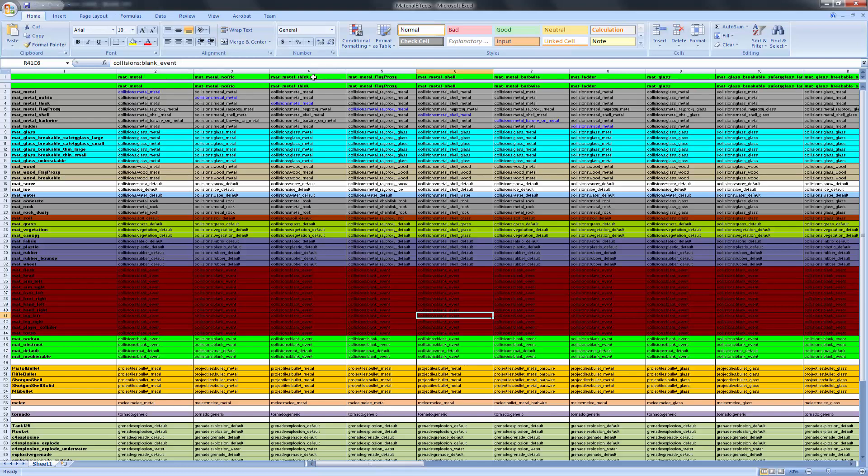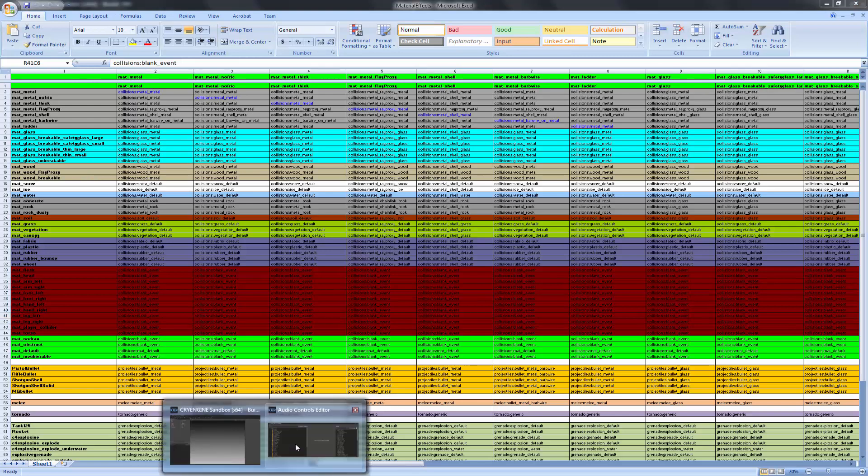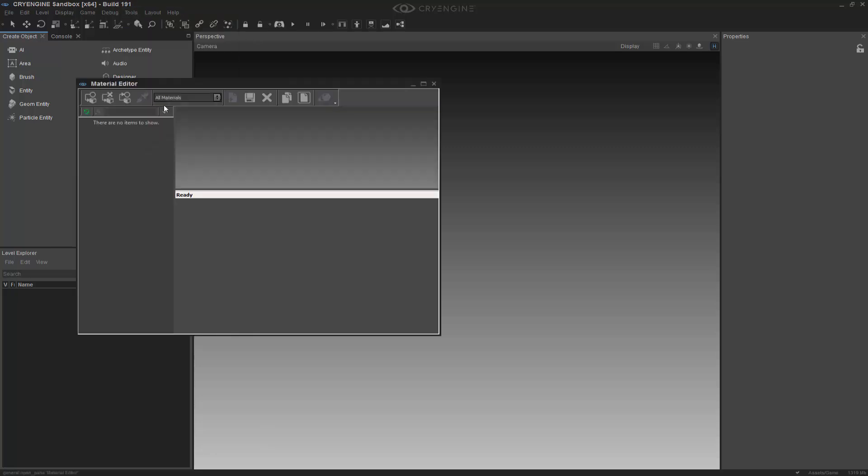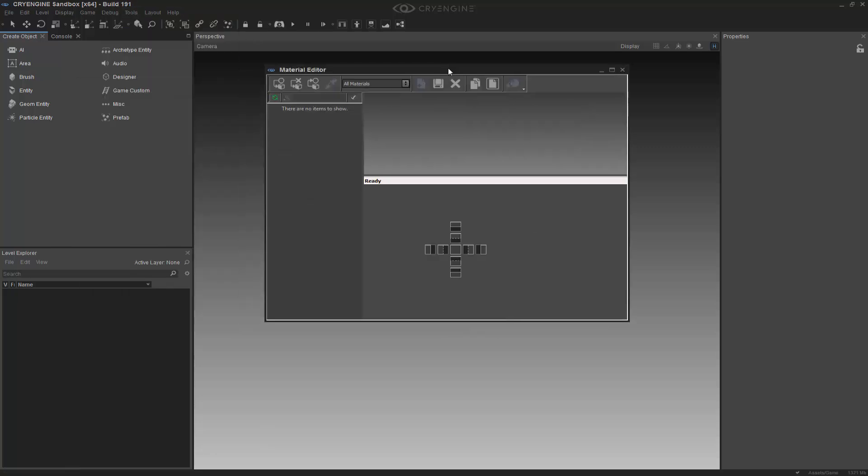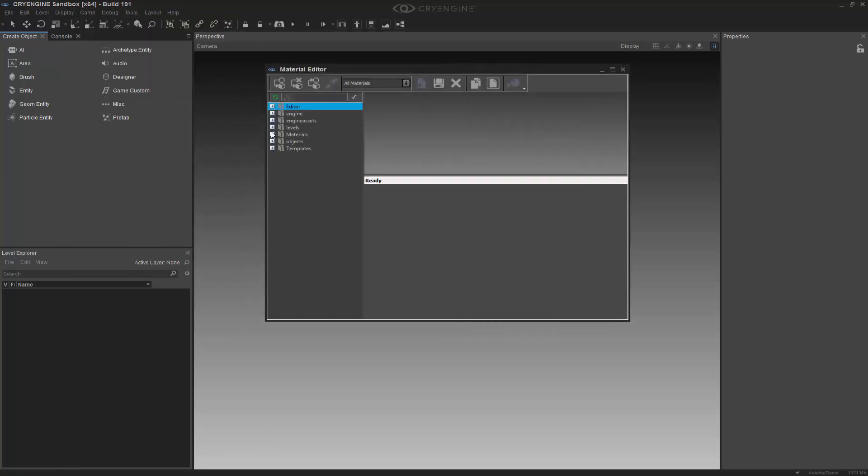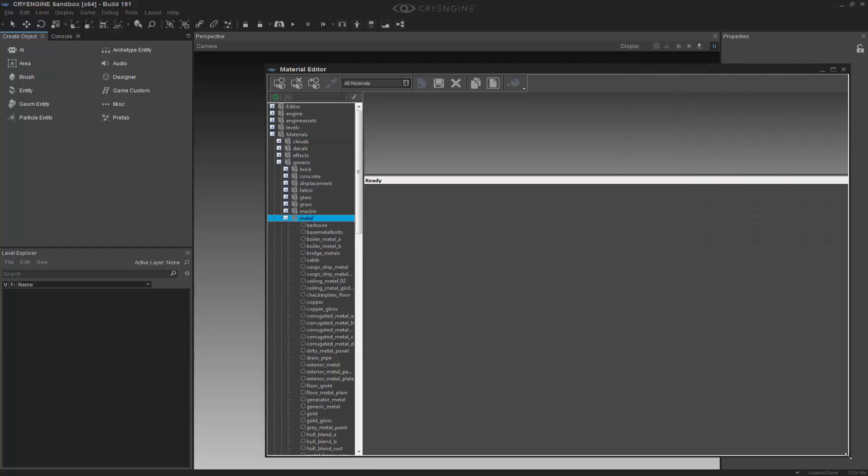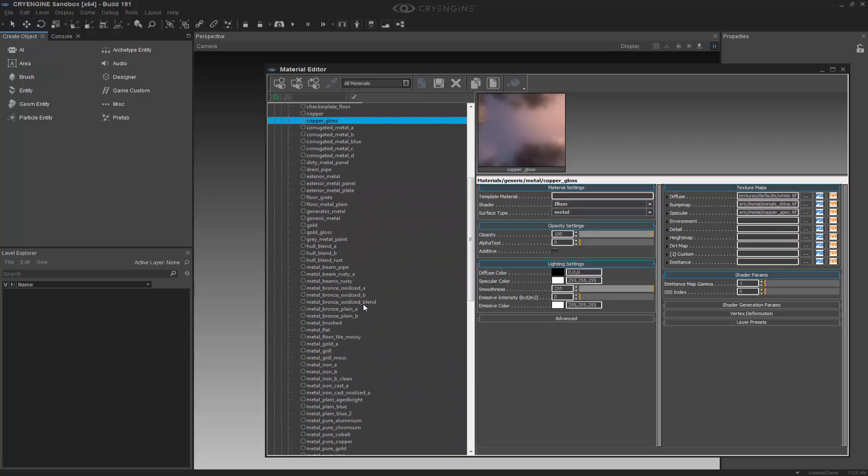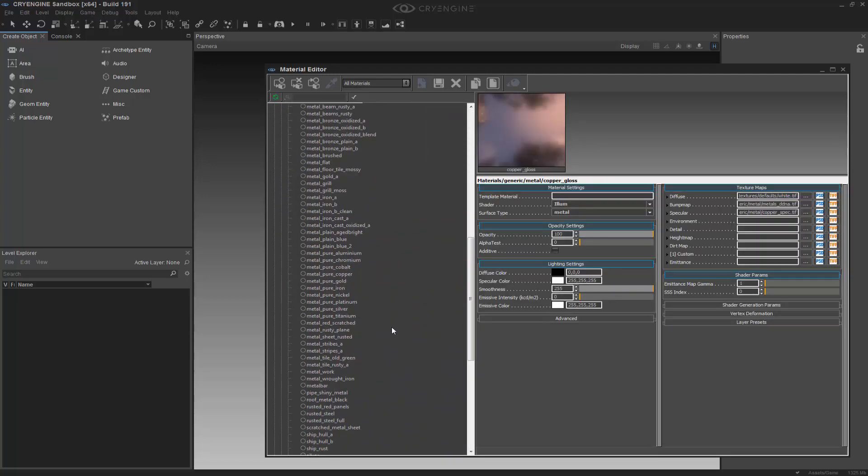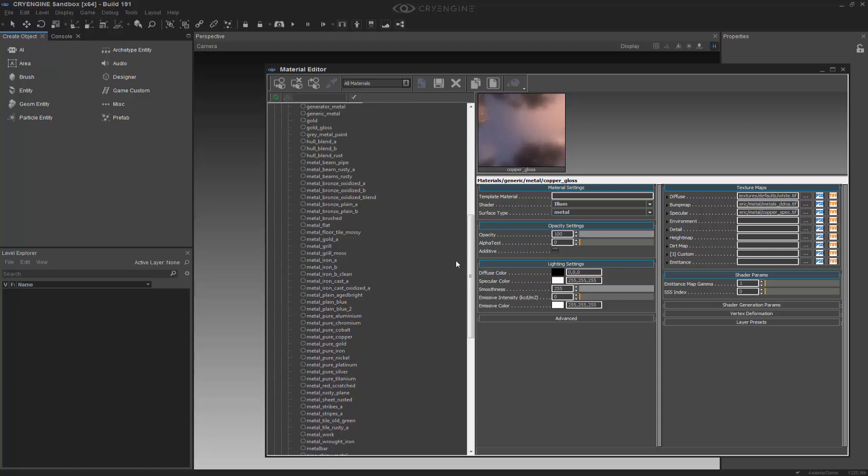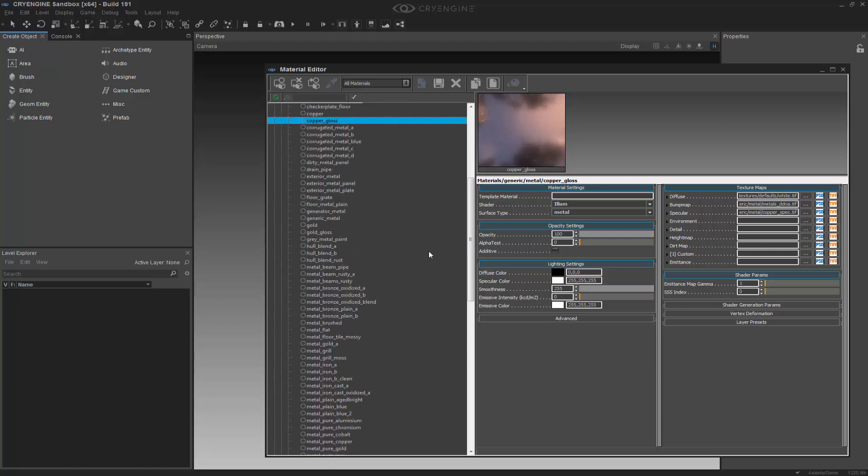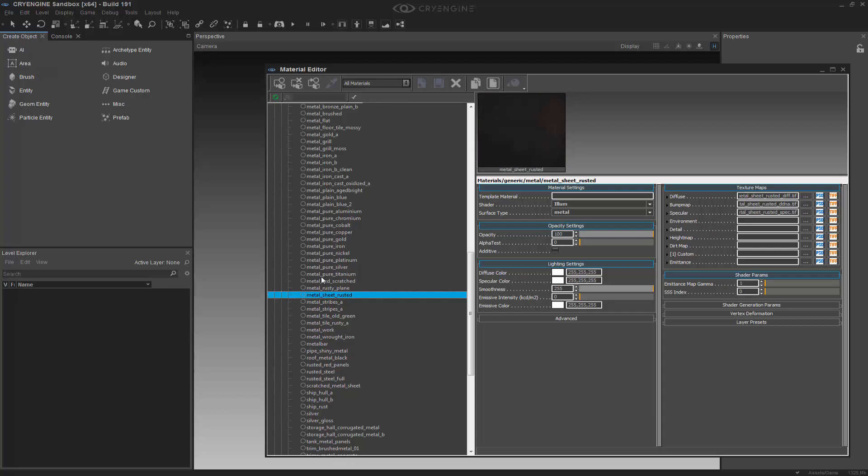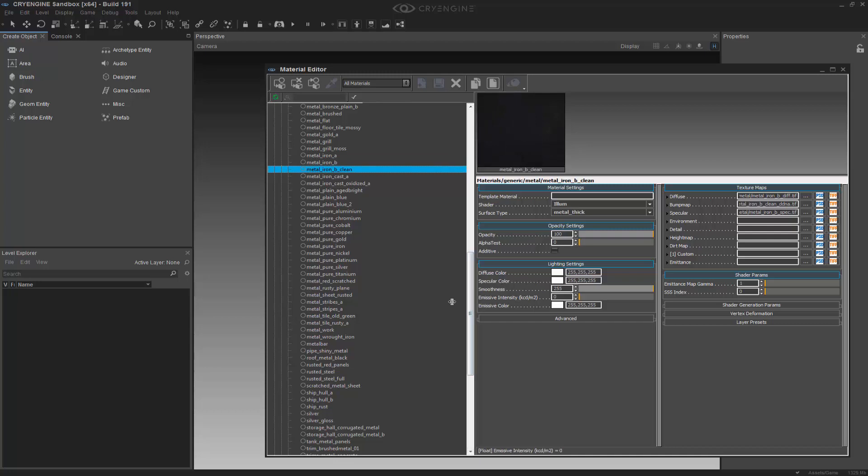So if we come back into the engine and look at the materials, let's open this up and we'll go and look at a generic material. So let's go ahead and look at metal, because I think we're going to use metal thick on this. And if I were to scroll down, we can do metal iron. Metal iron B clean. This is exactly what I'm looking for.